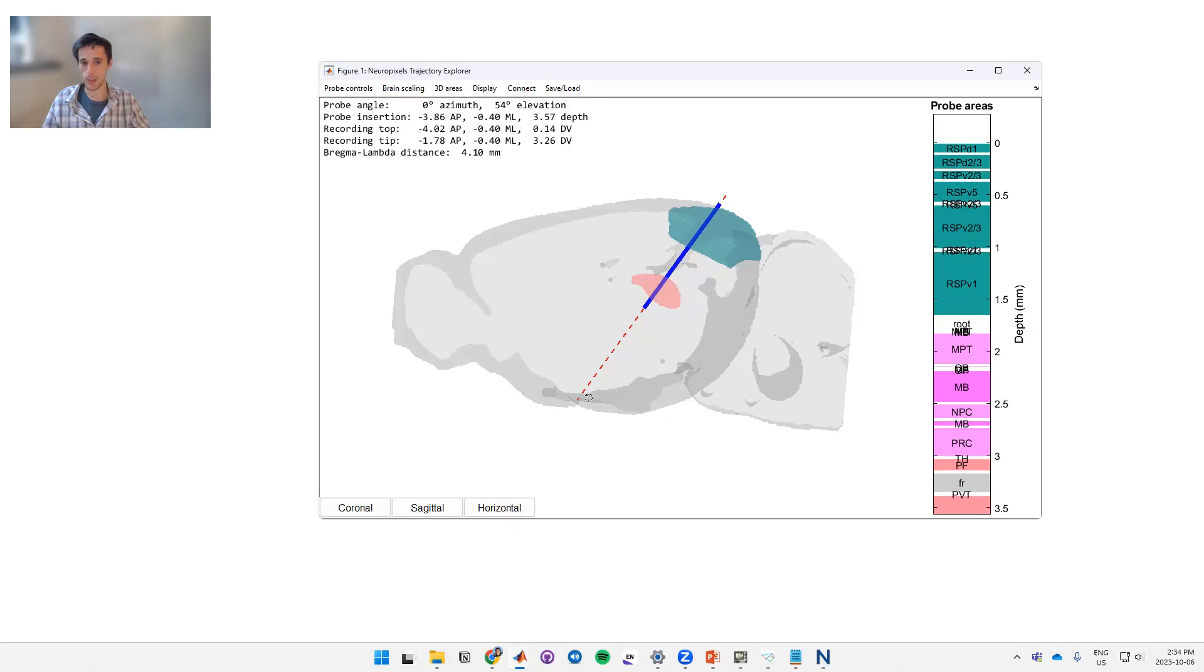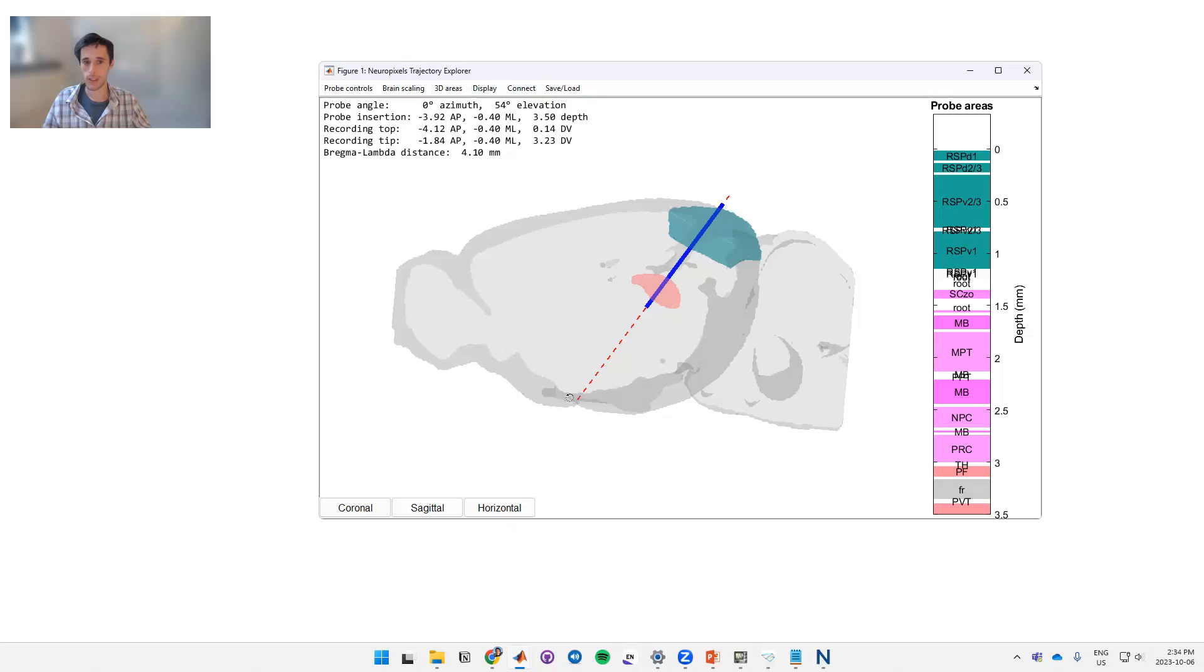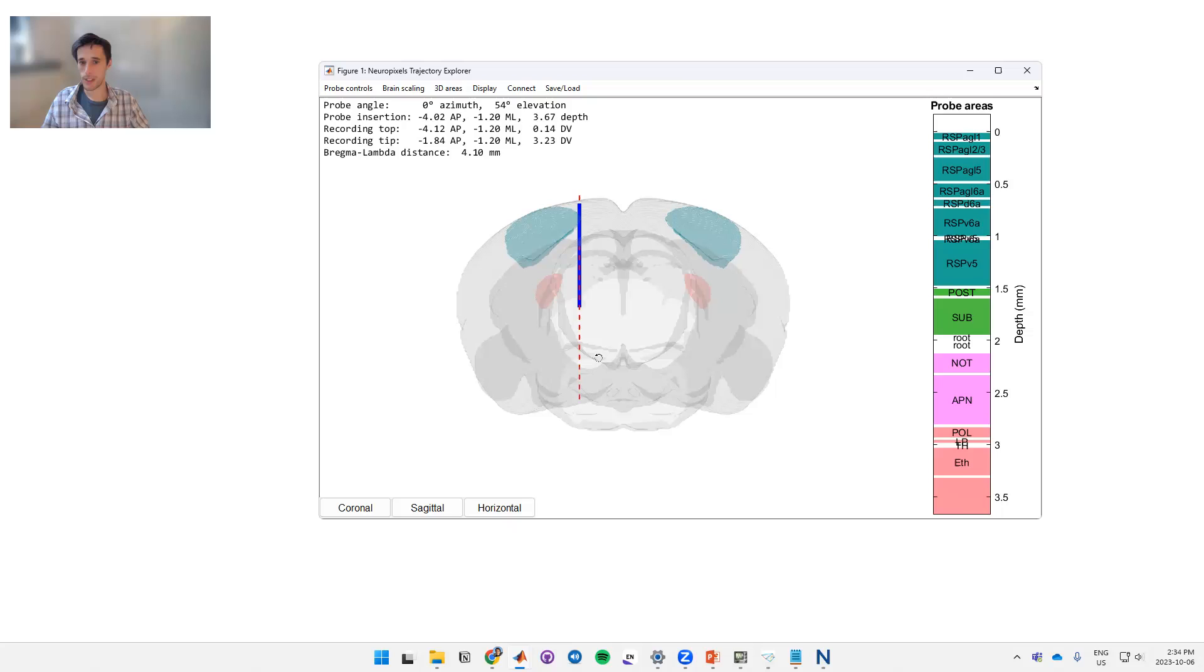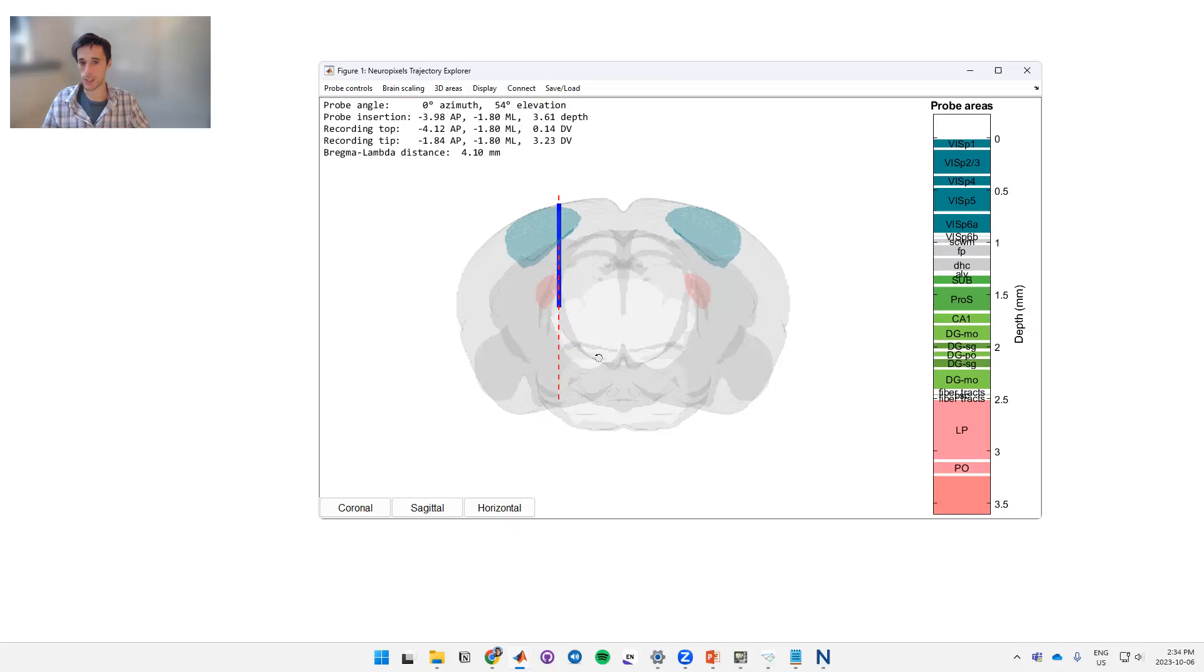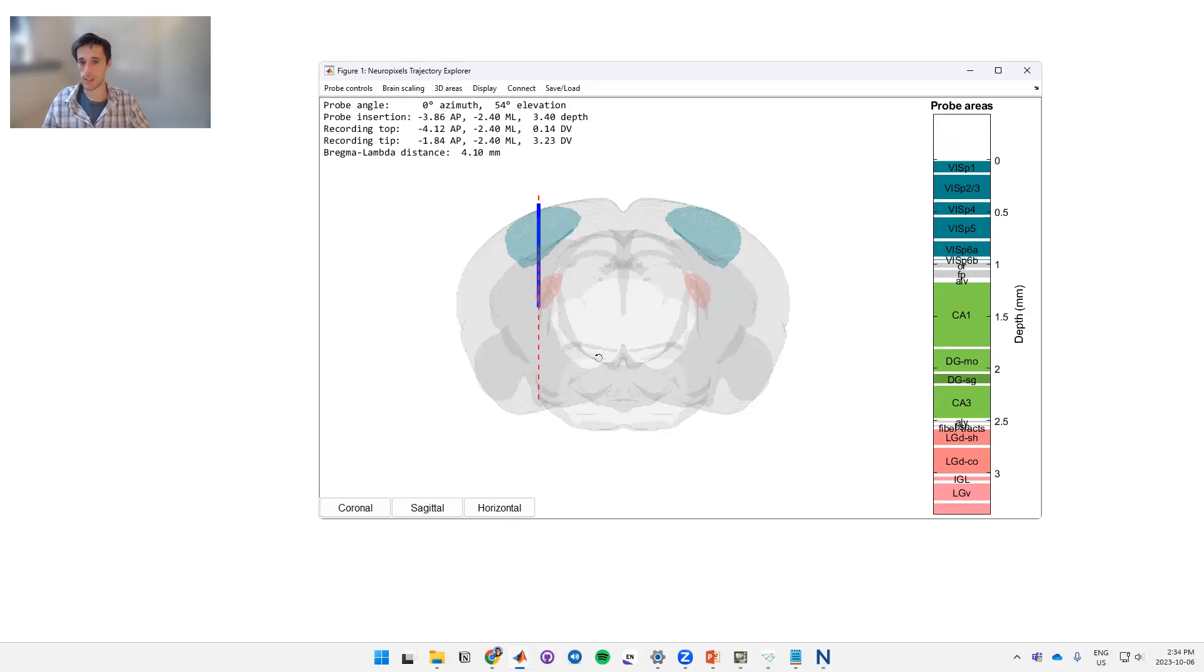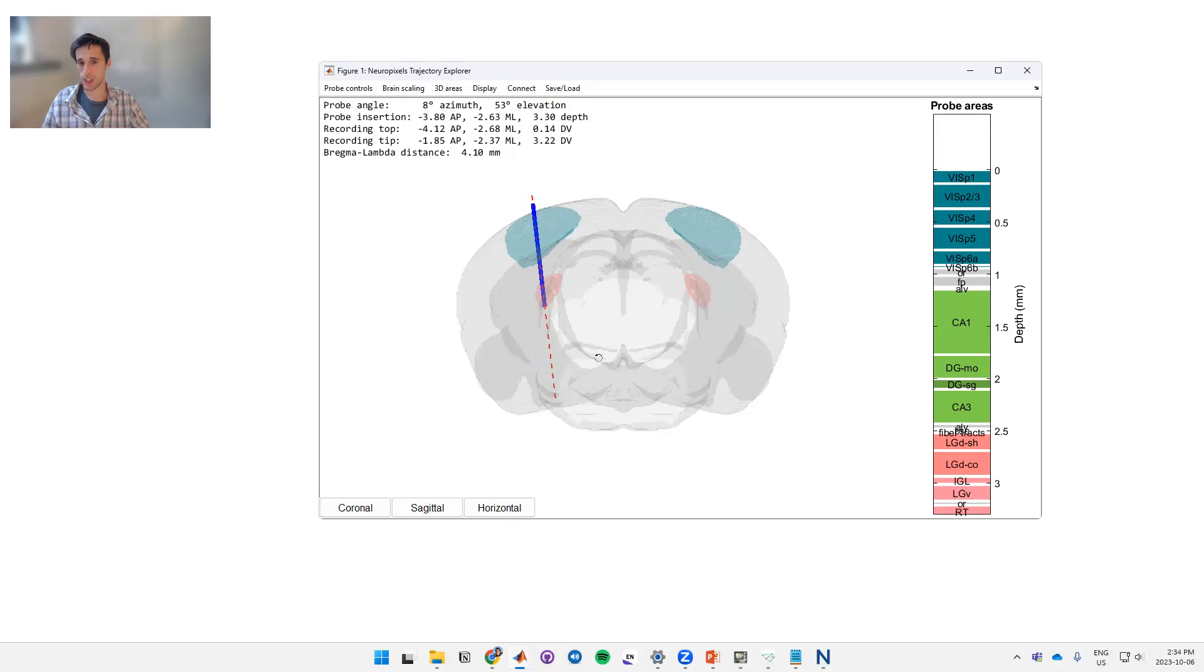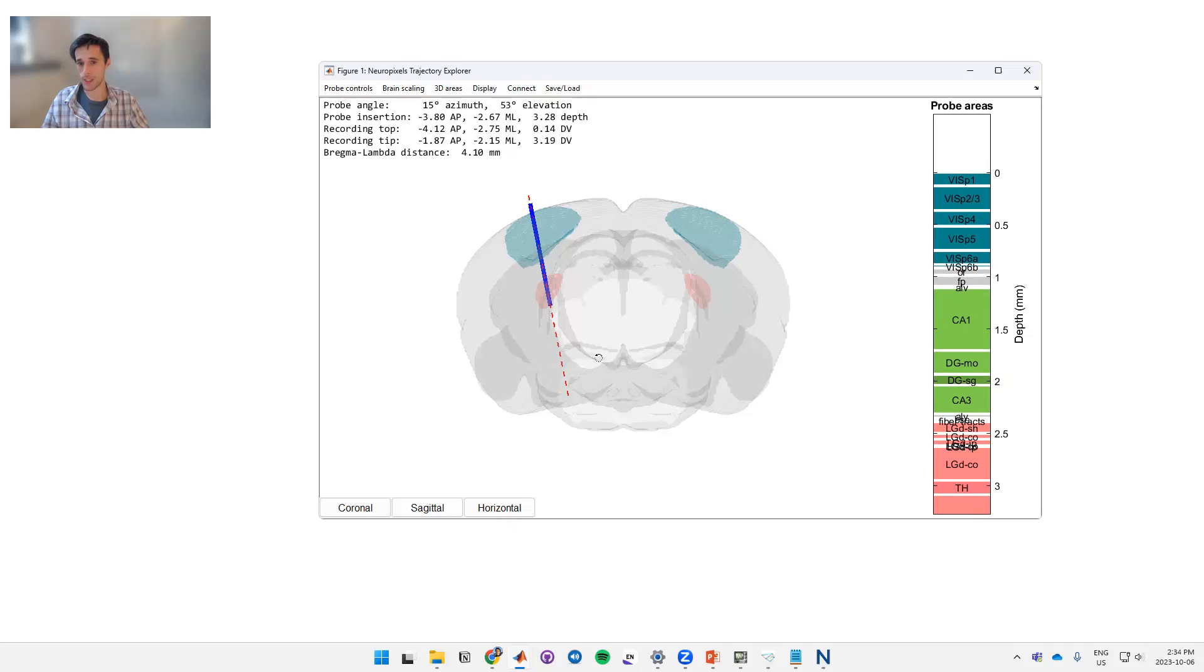So let's say we like that as our general sagittal trajectory. Now we can flip our view to coronal and bring this left until it intersects with these structures. And again we can hold shift and press right to change the angle until we're happy that it's going through both of these things.